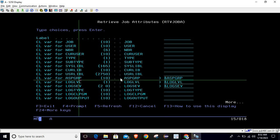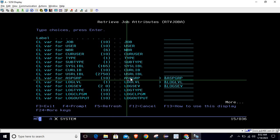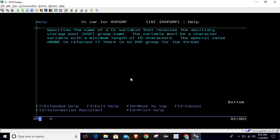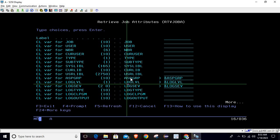The first parameter is ASP group. You can see it needs a 10-character variable. For more information, place your cursor on it and press F1. It will show: 'Specify the name of the CL variable that receives the auxiliary storage pool (ASP) group name.' The variable must be a character variable with a minimum length of 10 characters. The special value *NONE is returned if there is no ASP group assigned to the thread.